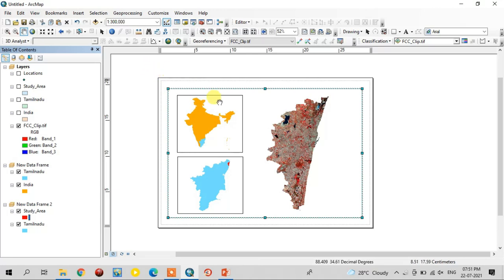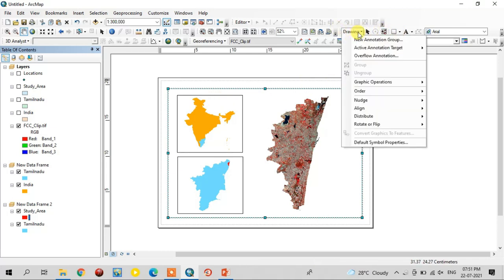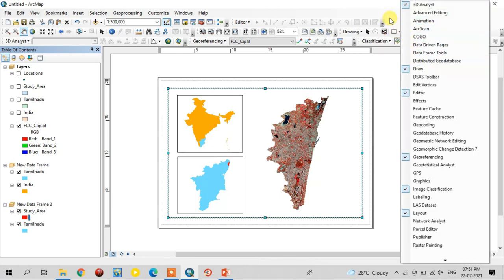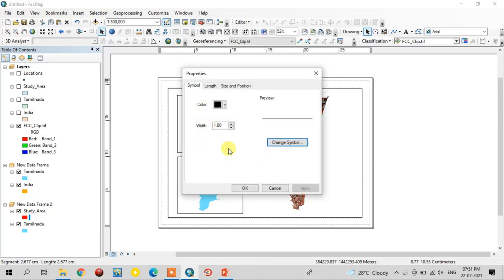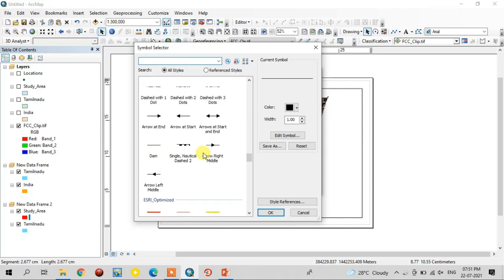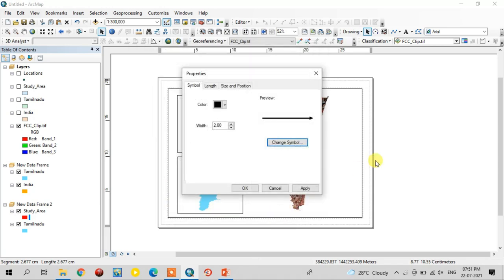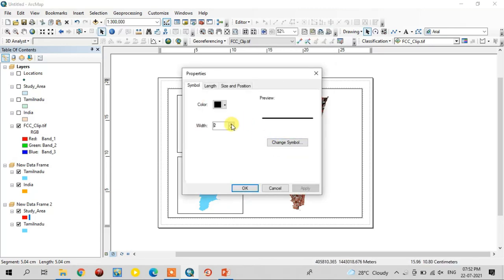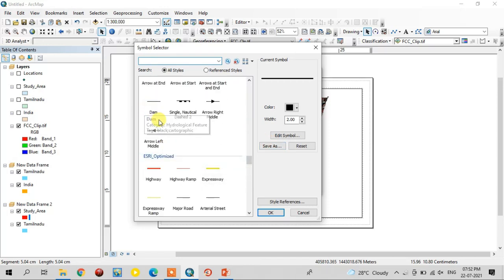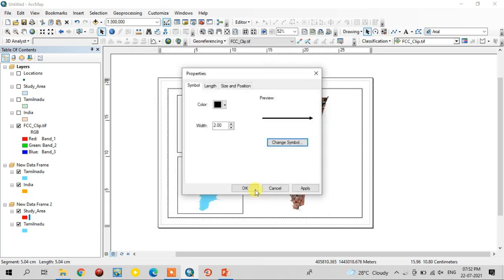After that, you need to add a line from the drawing option. You select the drawing tool; if it is not there, just right-click and select the draw tool. Click like this — because Tamil Nadu is presented here, I am giving the line here. Go to Properties, change the symbol option, change the symbol to the arrow mark, select the arrow mark, increase the size, and apply it. Tamil Nadu is now locating in India. In the same way, move this study area arrow, go to Properties, increase the size, and change the symbol to the arrow mark.